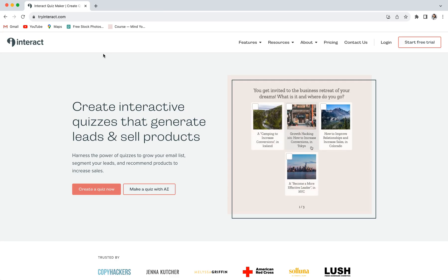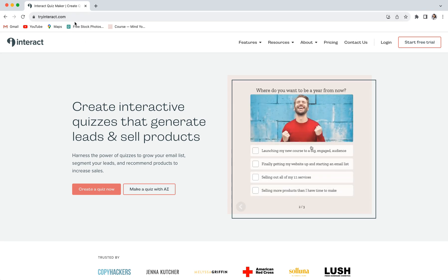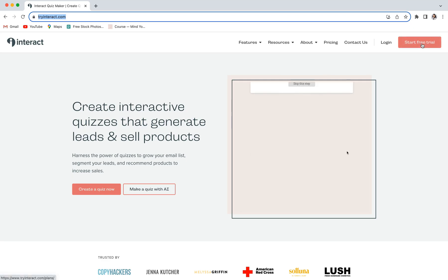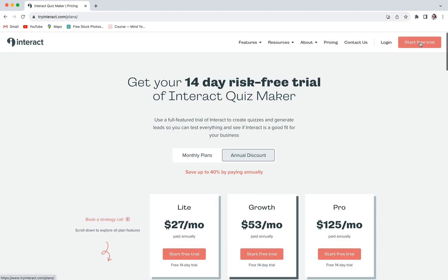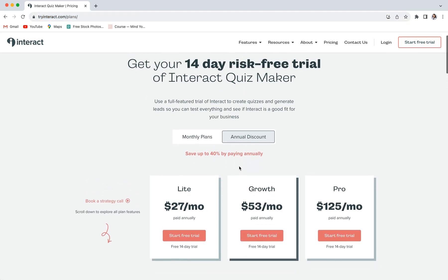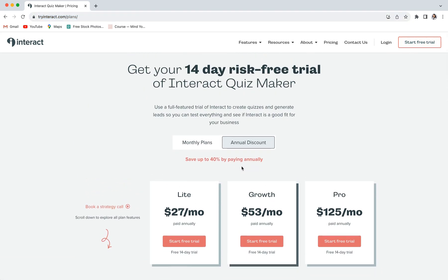Okay, so to get started, you are going to want to head to tryinteract.com and click on the start free trial button. Once you're there, you can then choose your plan and follow all of the prompts to set up your account.